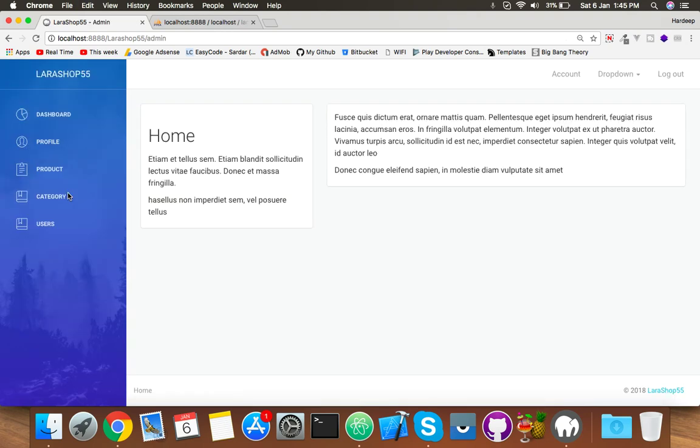Login with admin and it will go to the admin dashboard. That's it. This is how to redirect users according to their role. Okay, thank you guys. See you in the next video. Thank you.